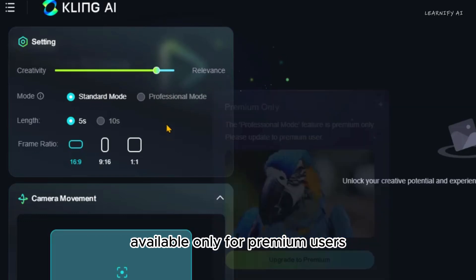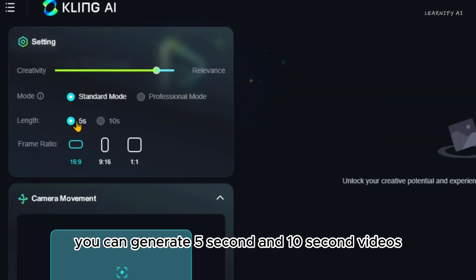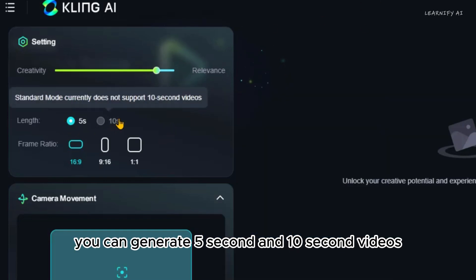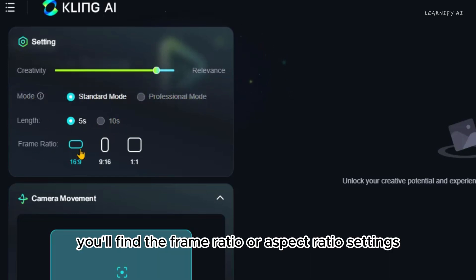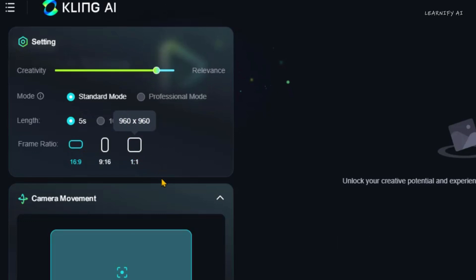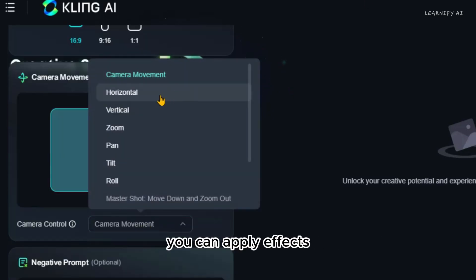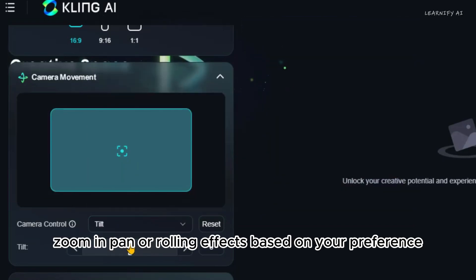The professional mode is available only for premium users. Next, you'll find the length settings — you can generate 5-second and 10-second videos, with the 10-second option being exclusive to premium users. Next, you'll find the frame ratio or aspect ratio settings. You can choose 16:9 for landscape videos or 9:16 for vertical ones. I'll go with 16:9. Additionally, we have camera control options — you can apply effects like horizontal or vertical movement, zoom in, pan, or rolling effects based on your preference.